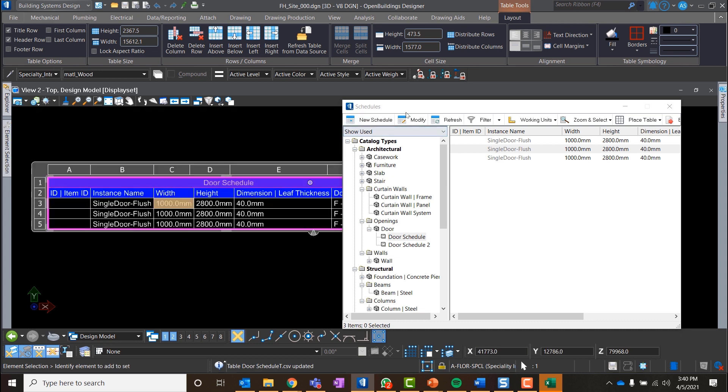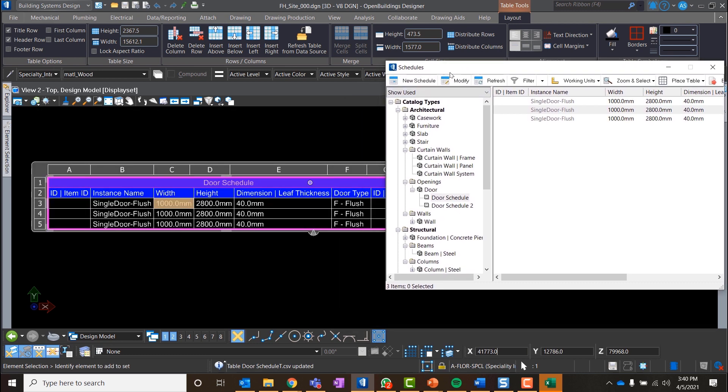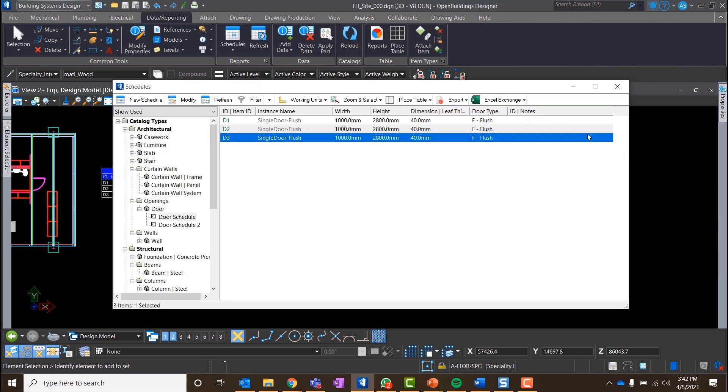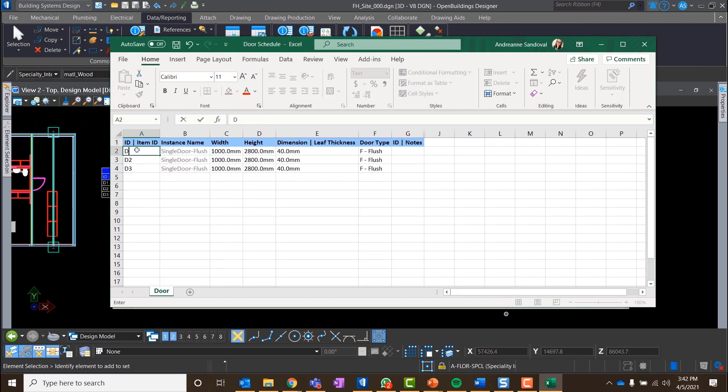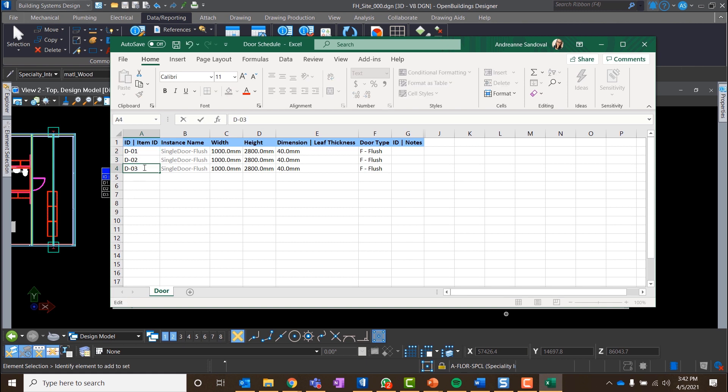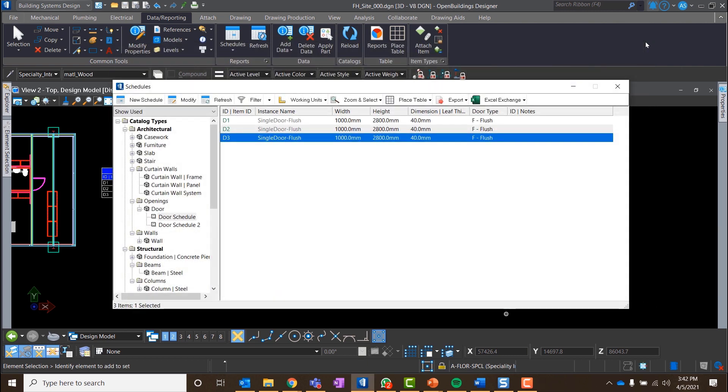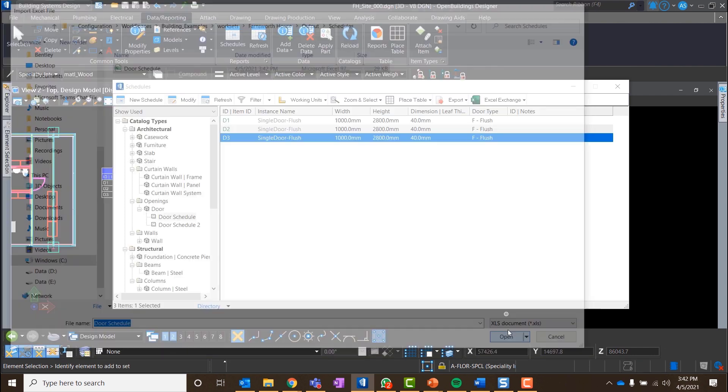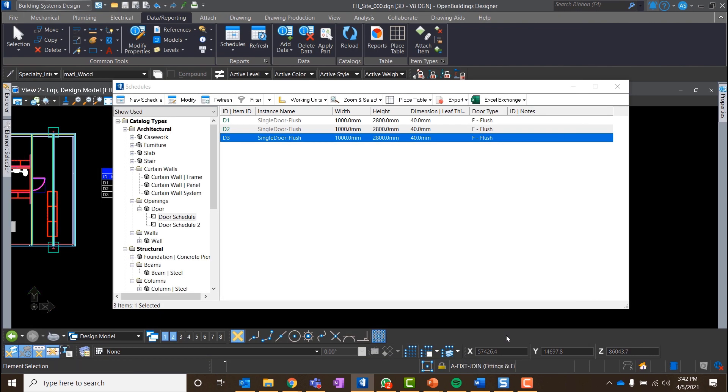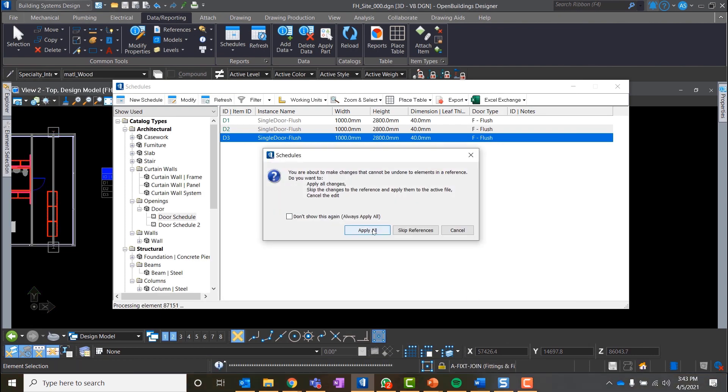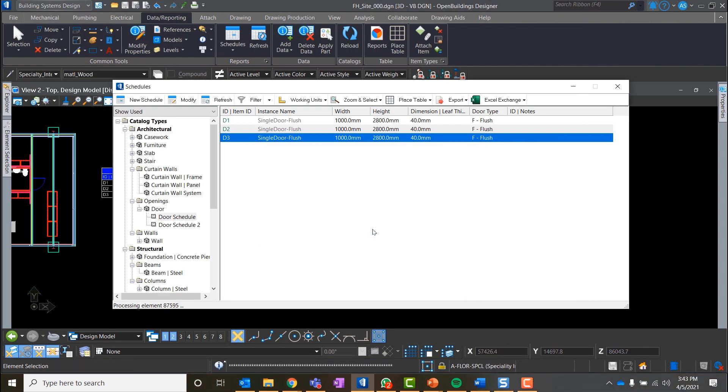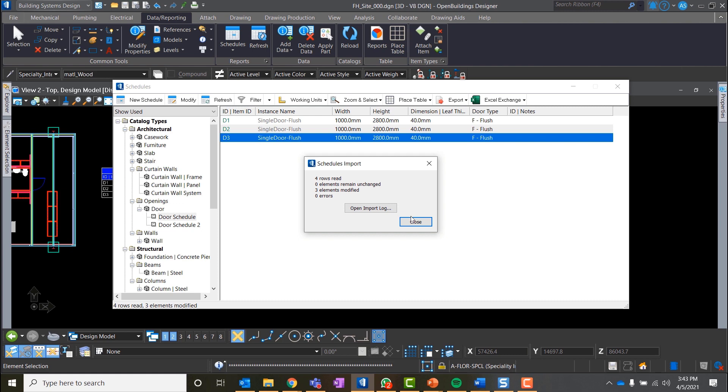We can make edits also inside the Excel spreadsheet. I will select Excel Exchange tool, edit in Excel option and I will apply new item IDs. Click Save and close the file. I will then select the Update from Excel option, select the file I have just modified and click Open. The schedule gets refreshed and we can see new values added.